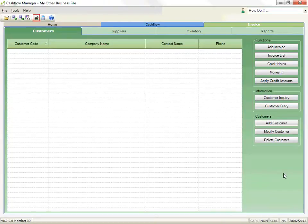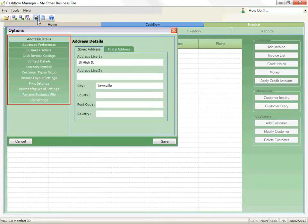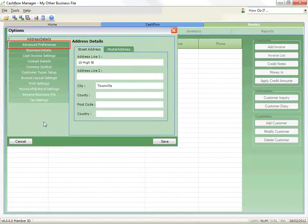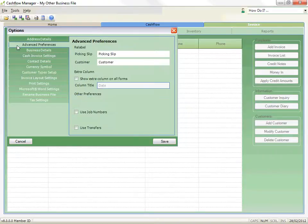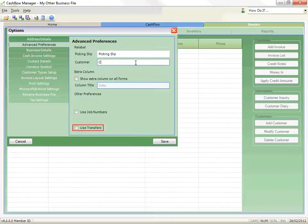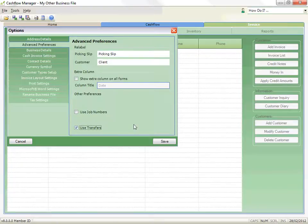Firstly, let's click on the Options icon. As you can see, there are a number of options. For example, the Advanced Preferences allows you to relabel your customers. So if you call your customers by another name such as client or patient, type in the name you require. The Use Transfers option allows you to transfer cash receipts to Cash Flow Manager in bulk to make it easier to manage your records.